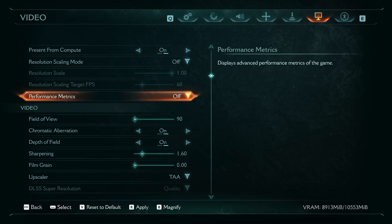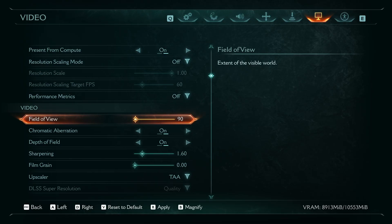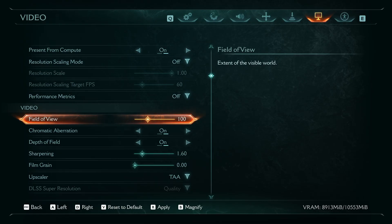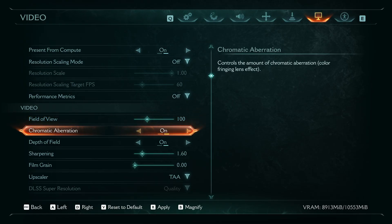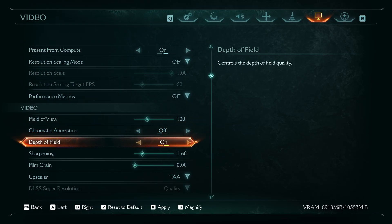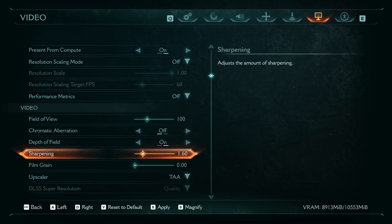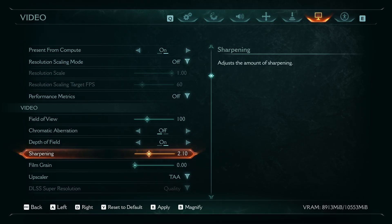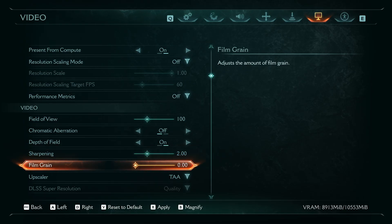Next, for field of view, select the field of view you'll find best for yourself. Disable chromatic aberration, and leave depth of field on. For sharpening, set anywhere from 1.5 to 2.5. Disable film grain if you like.